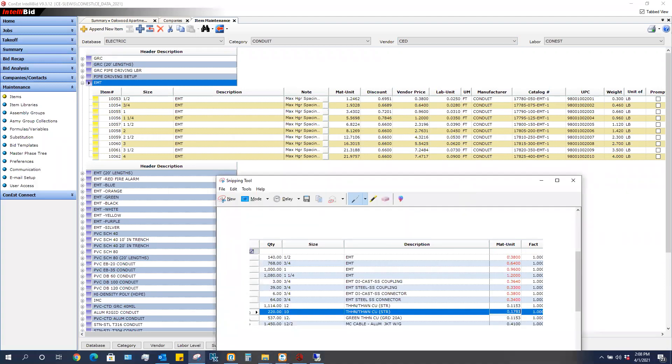I typed in 38 cents and that is what is showing here. For my three-quarter inch, I typed in 64 cents in summary and that is what is now showing in my master database. For the one inch, I typed in 96 cents and that is what is now showing in my master database.